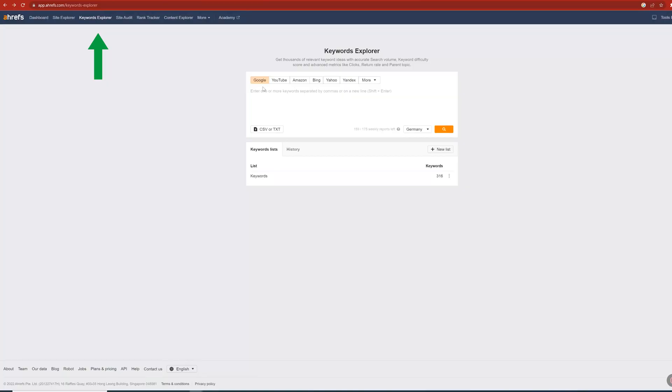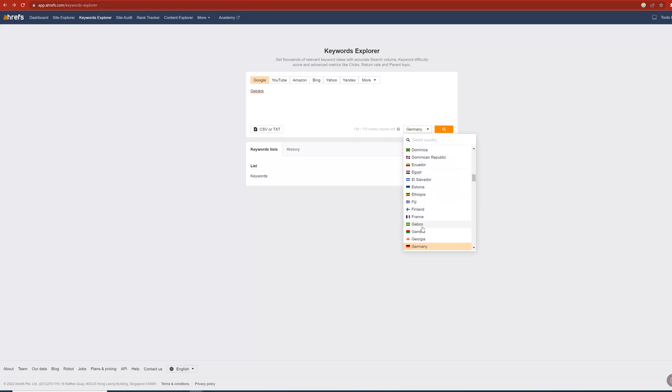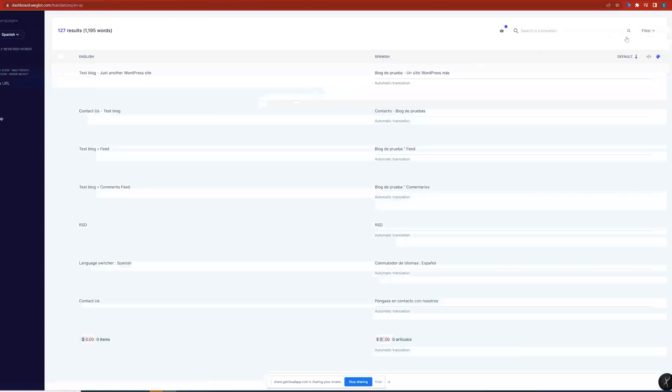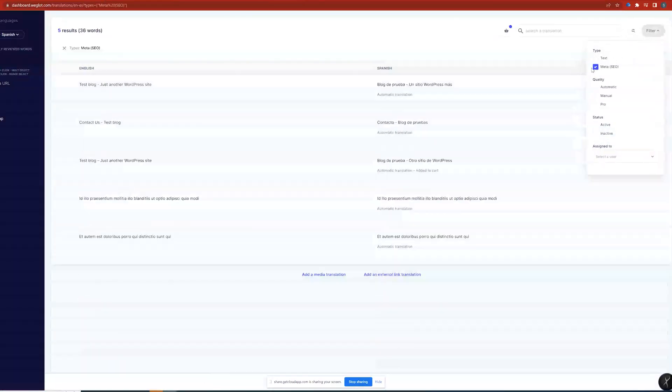When you translate the content of a site you also want to translate the metadata so Google can help you rank higher. A good keyword in your native language may not be so in another language, so you can run a quick keyword search on Ahrefs by entering the translated word, selecting the target country, and reviewing the results to understand how to modify that keyword. Weglot automatically detects metadata on your site so you can then easily go and update it.